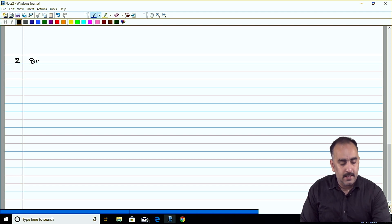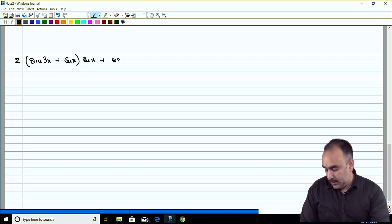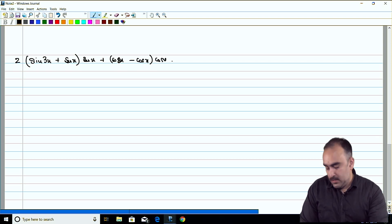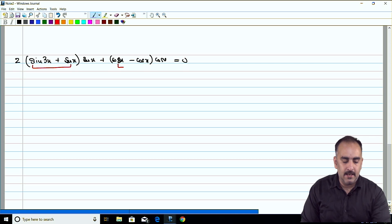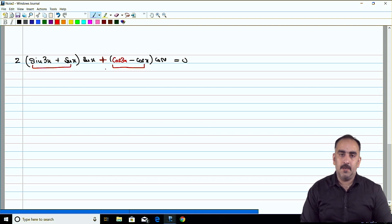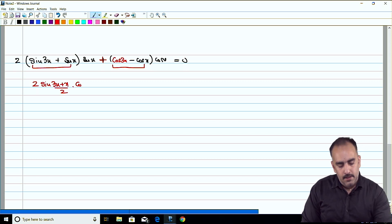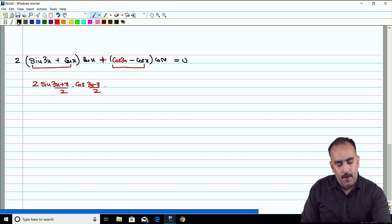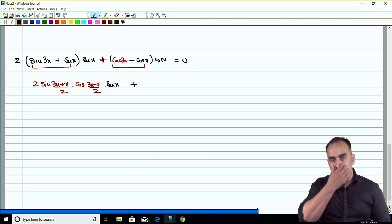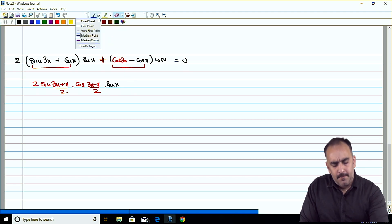Miscellaneous question number 2 says: (sin3x + sinx)·sinx + (cos3x − cosx)·cosx = 0. Inside the first bracket, the sin C + sin D formula applies; inside the second bracket, cos C − cos D applies. sin C + sin D = 2sin((C+D)/2)·cos((C−D)/2), and for cos C − cos D we use the minus formula since we need cancellation.